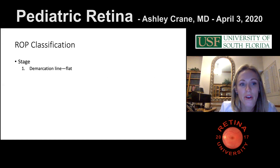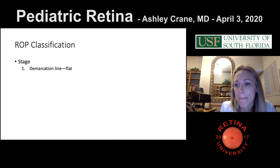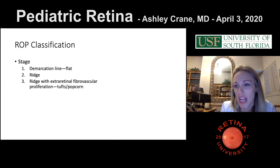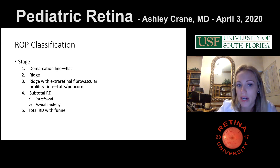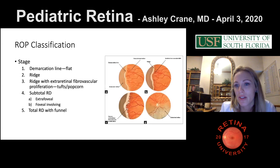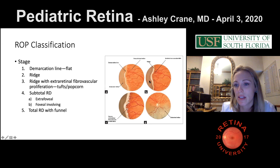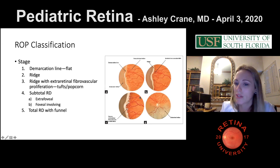Let's talk about the stages of ROP. Line, ridge, RD, and V — in order: line, ridge, ridge with extra-retinal fibrovascular proliferation (the tufts and popcorn), then stages 4 and 5 are subtotal RD and total RD with funnel. Stage 4A is extra-foveal RD and 4B is macula-off RD. These stages are highly tested.